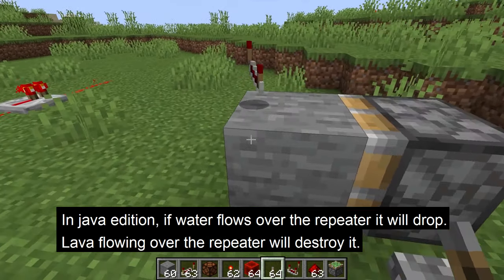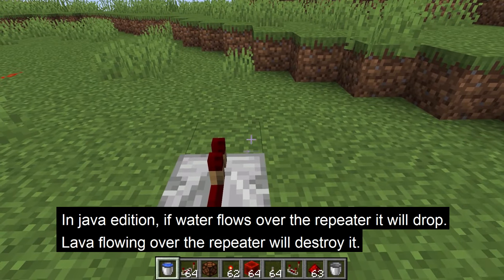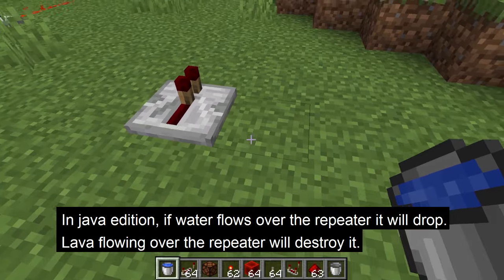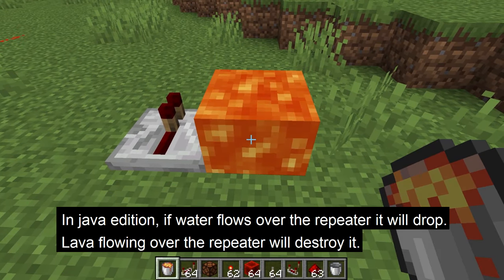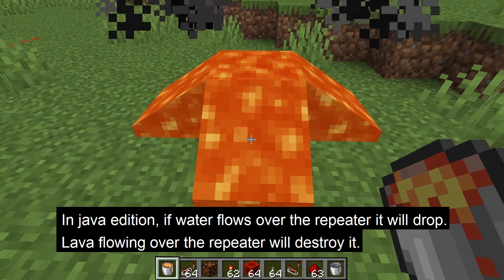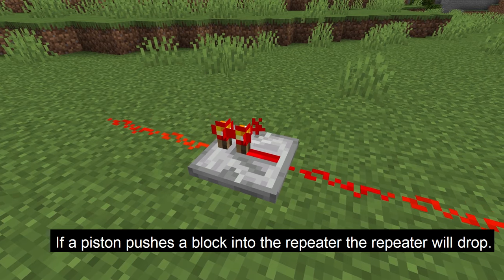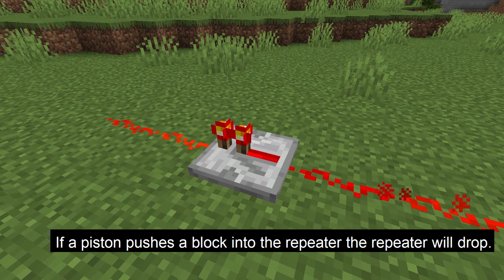In Java Edition, if water flows over it, it'll drop, or if lava flows on the repeater, it will be destroyed. Lastly, if a piston pushes a block into the space of the repeater, it will drop the repeater.